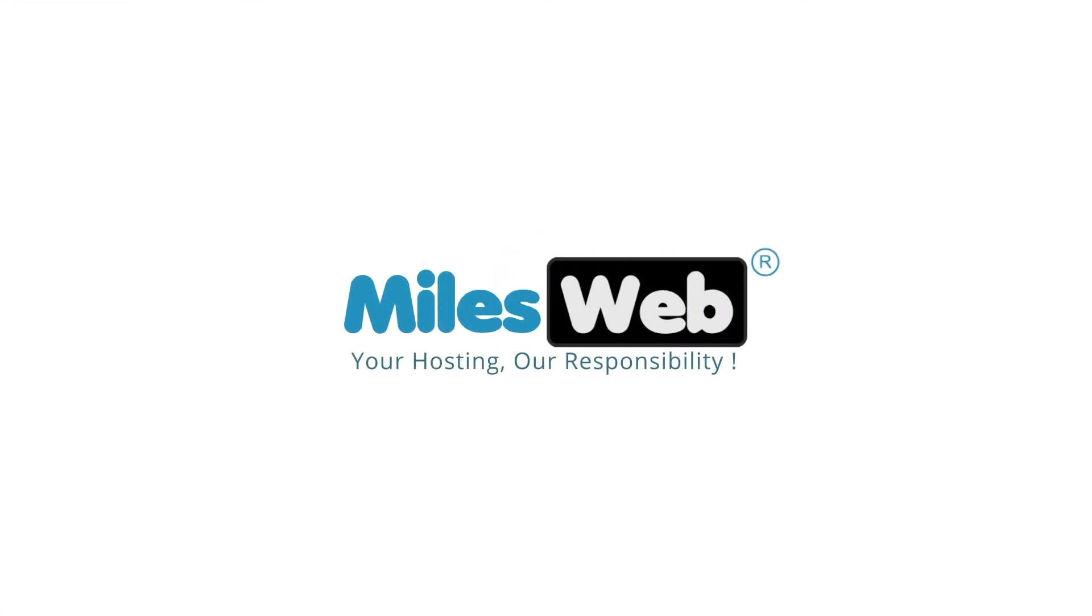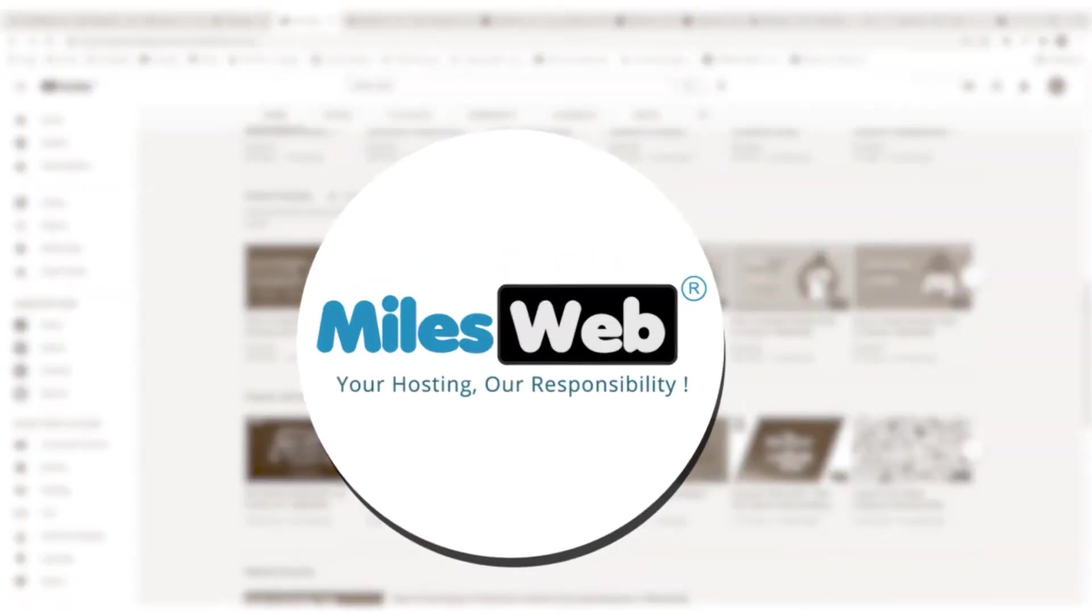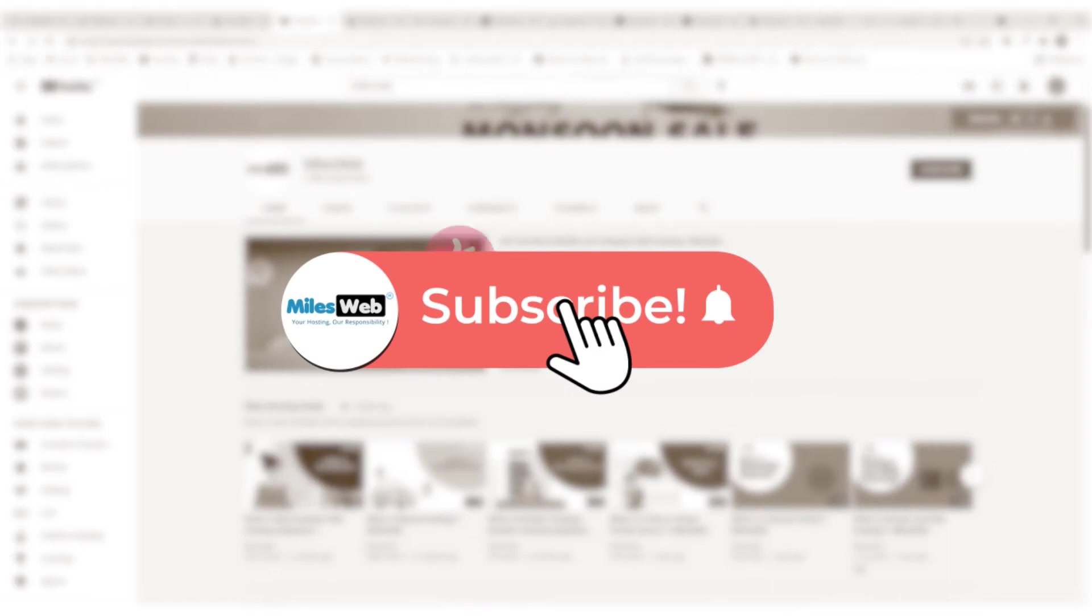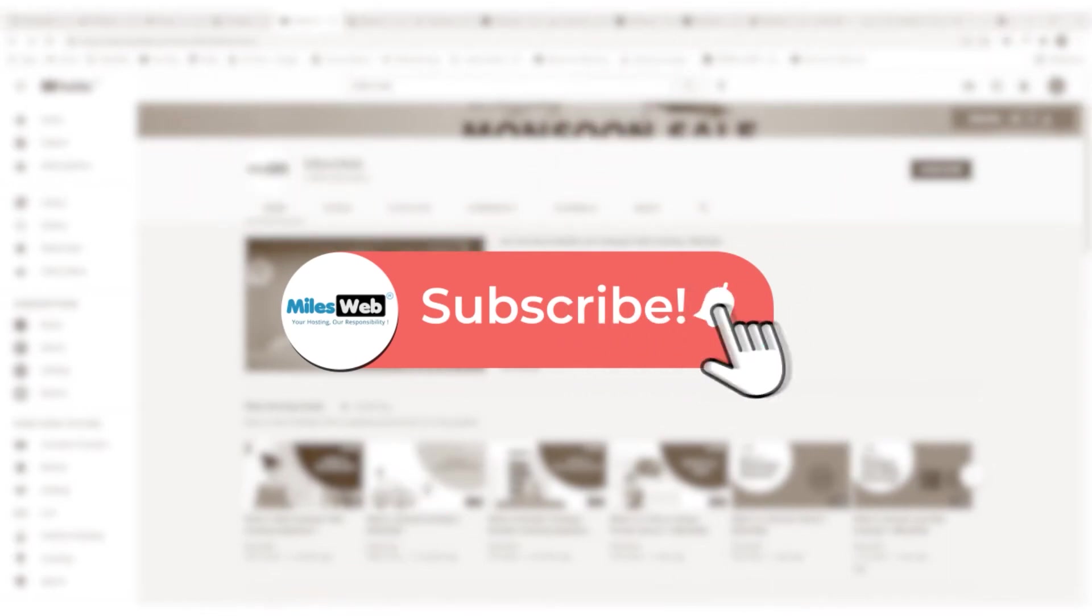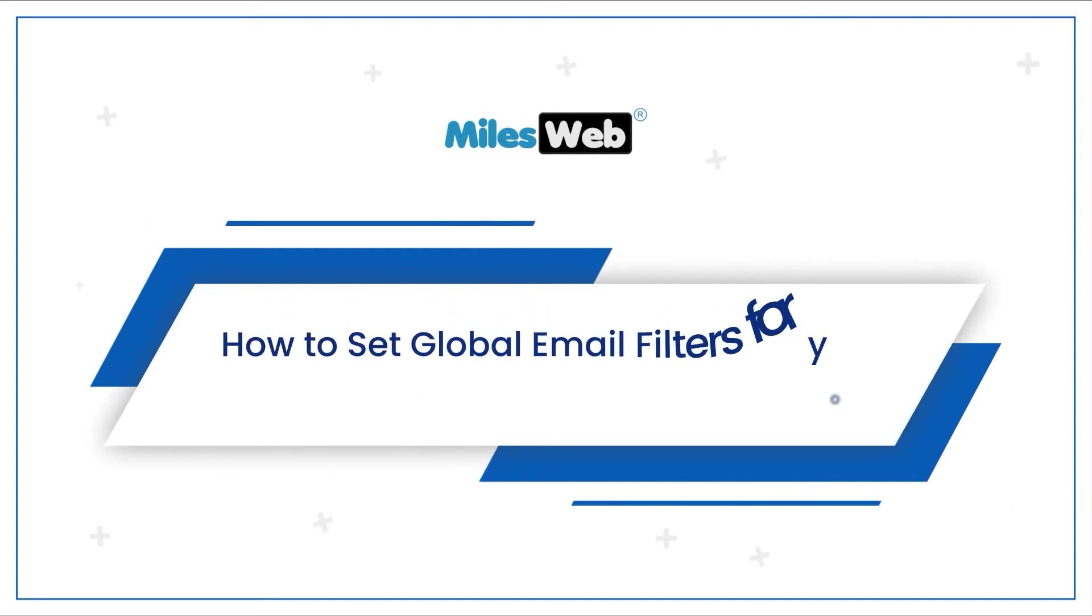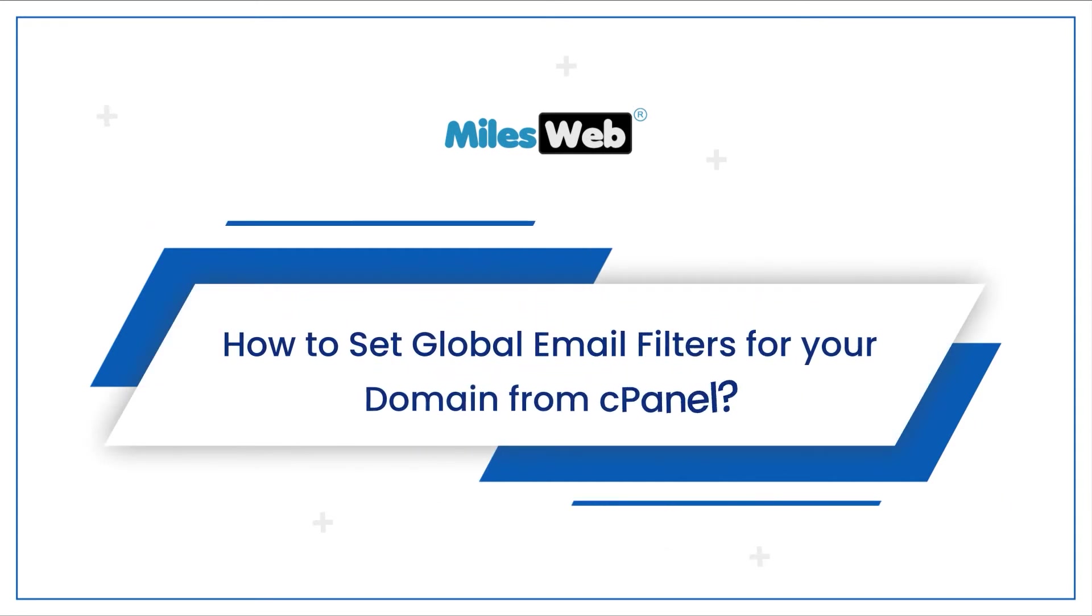Welcome to another video tutorial by Milesweb. Click on the subscribe button to get notified for our latest videos. How to set global email filters for your domain from cPanel.